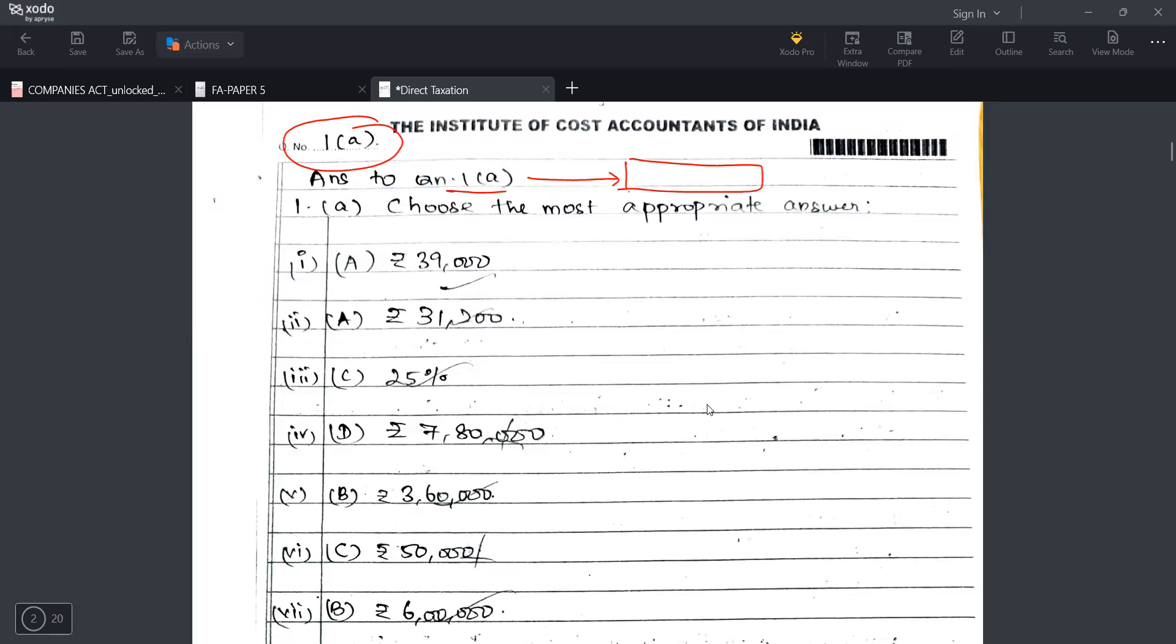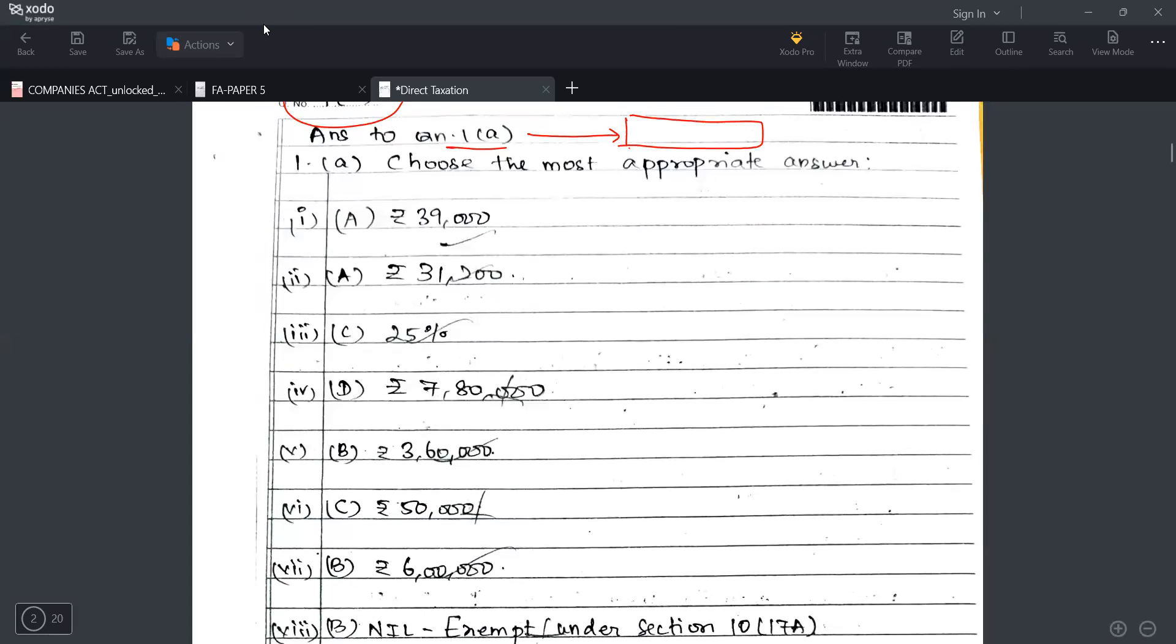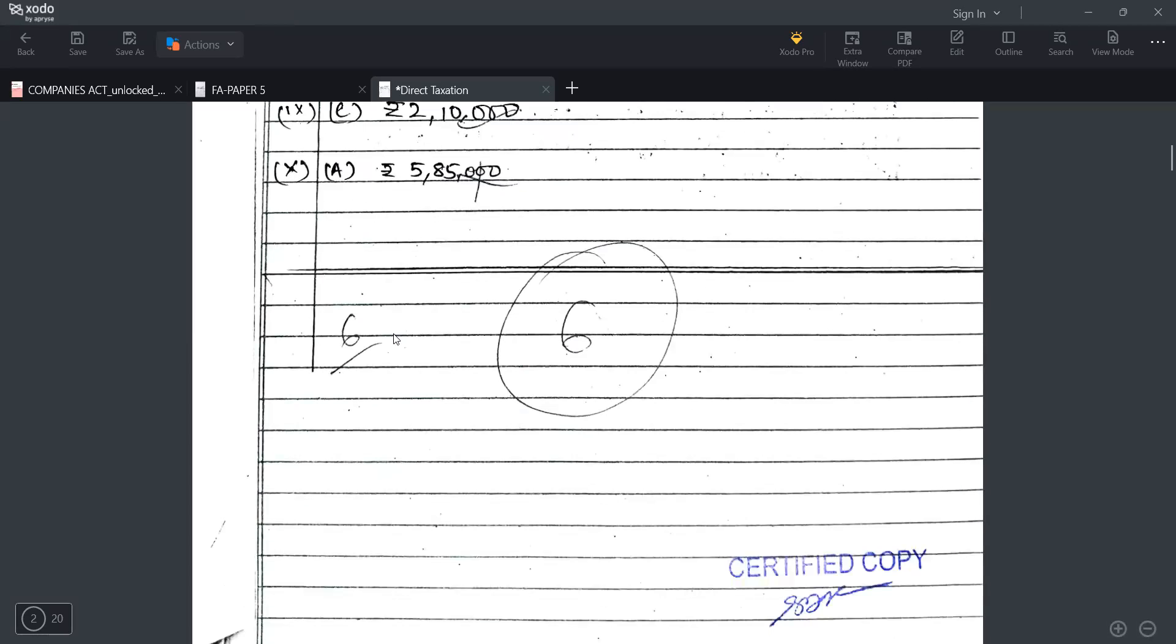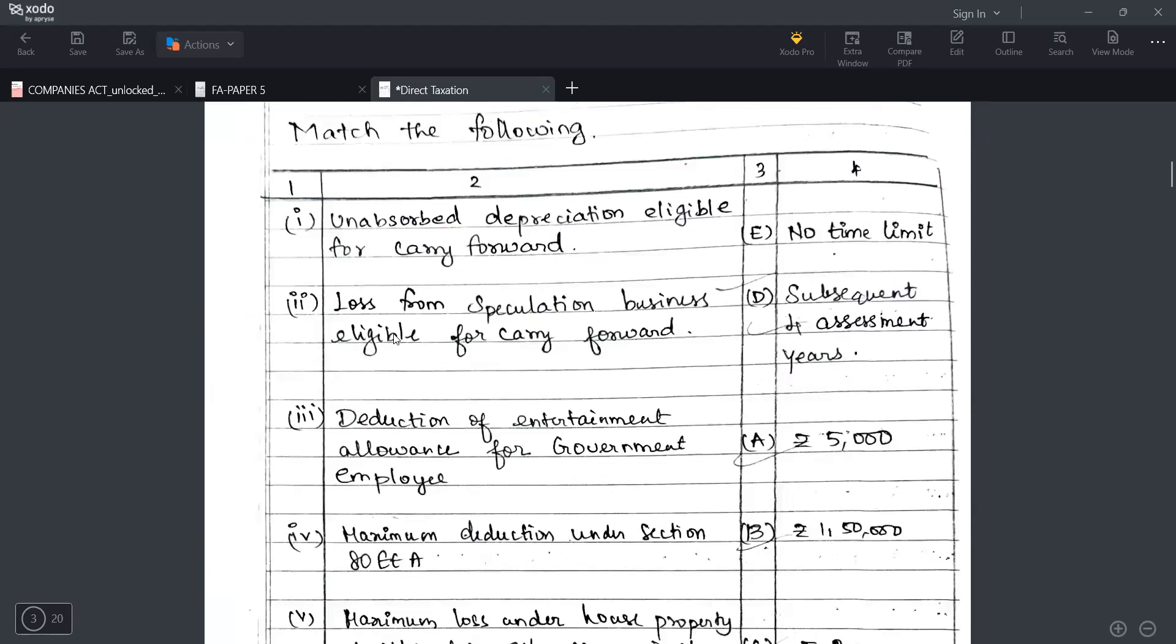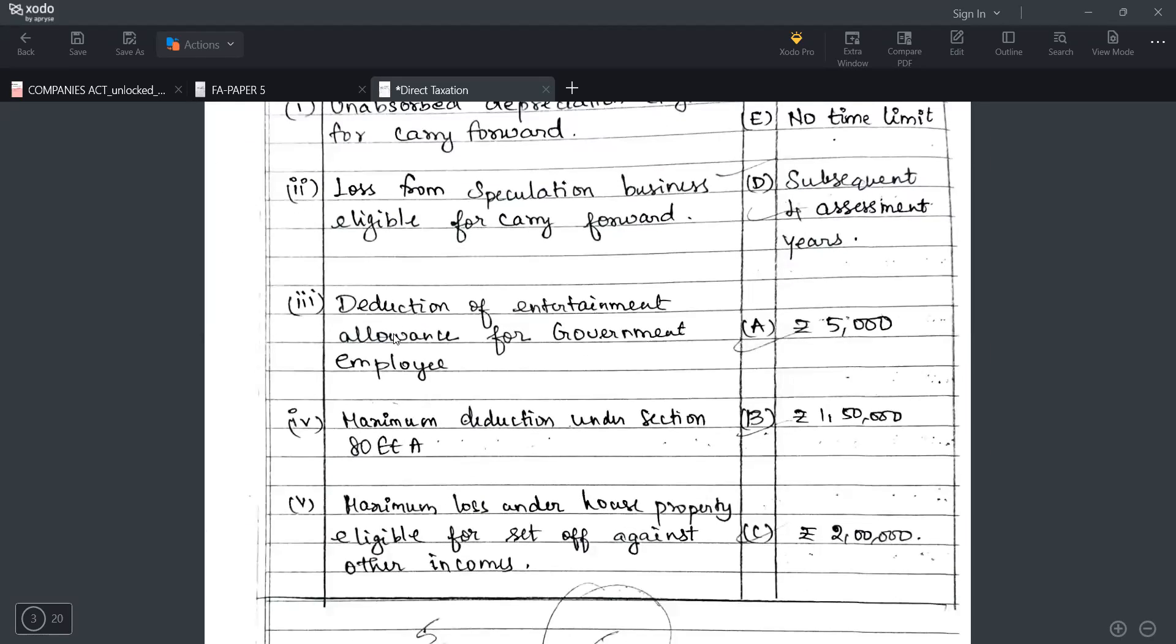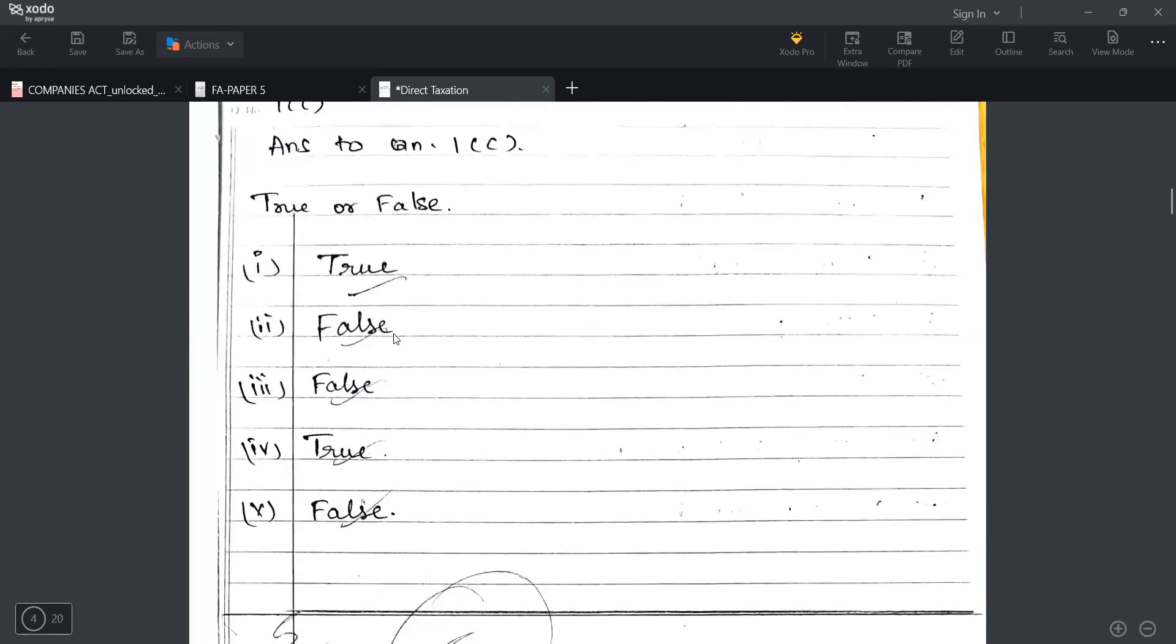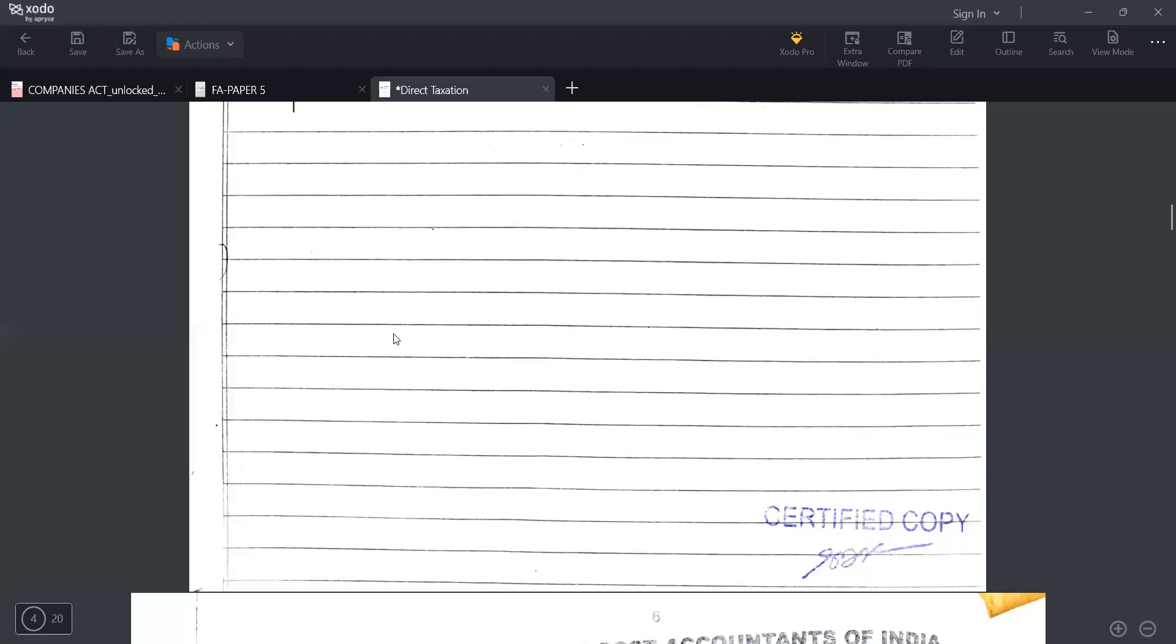Then choose the best answer. Even in some question papers they have mentioned that write only the roman letter along with only the options they will tell. If they tell specifically go with that approach. If they didn't specify anything you can write this part also. It's 6 out of 10, it is good. 1B matching is the same thing. It depends on the cases, how you learn the concepts.